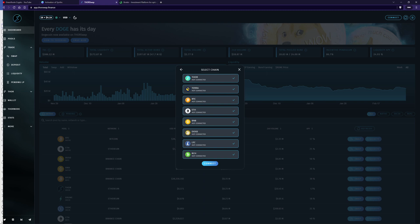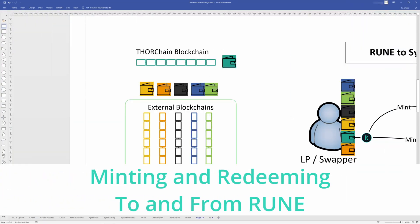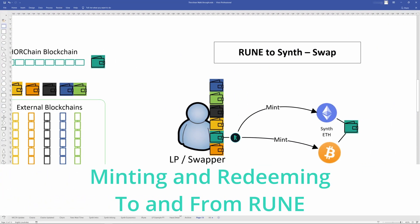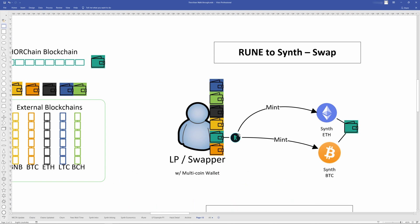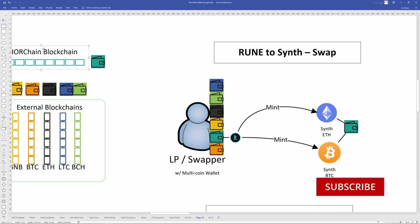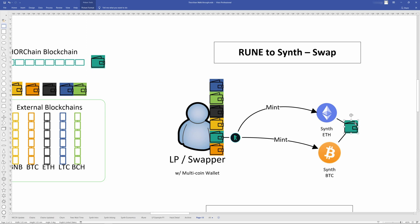So when you mint a synthetic, when you create a synthetic, you're going to be exchanging Rune for an actual synthetic asset here. So you use Rune to mint Synthetic Ethereum, Synthetic BTC, Synthetic Litecoin, Bitcoin Cash, whatever it may be. But note that you're using native Rune within your Thor wallet that lives on the ThorChain blockchain in order to mint that. And then that synthetic asset lives inside of the same Thor wallet. So it's not living on the actual blockchain or the actual external blockchain. It's living on the ThorChain blockchain.